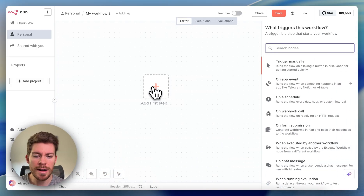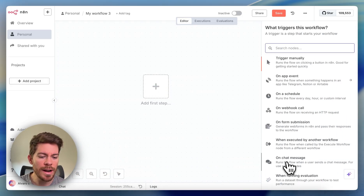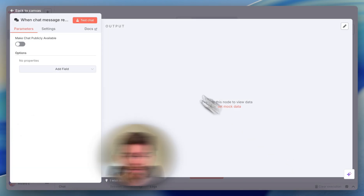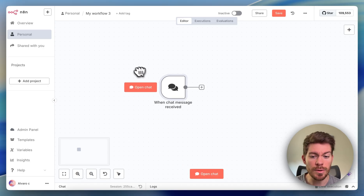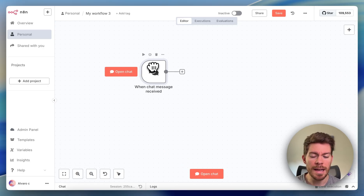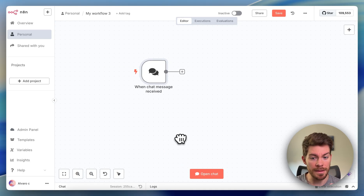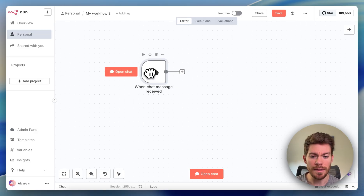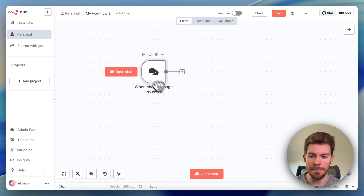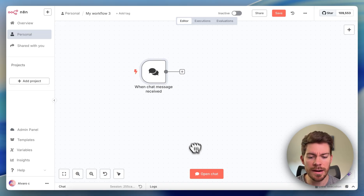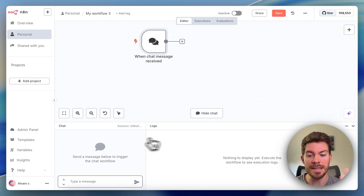For this case, we are going to add a first step which is the trigger, and we are going to add on chat message — this is already set by default. This lets you test your agents by having a chat inside of n8n. In the future it could be a WhatsApp message instead, but for now we're going with the simplest option: the chat inside of n8n.